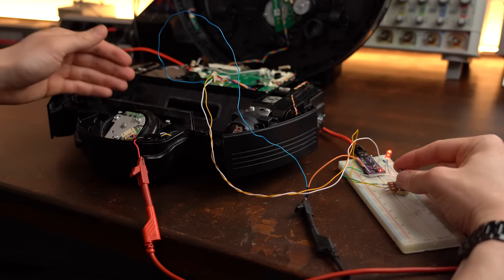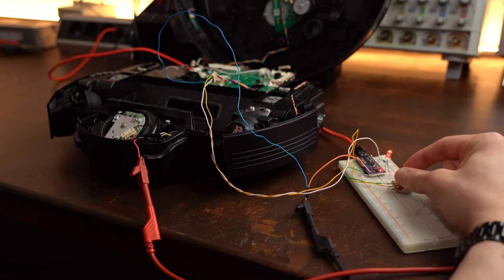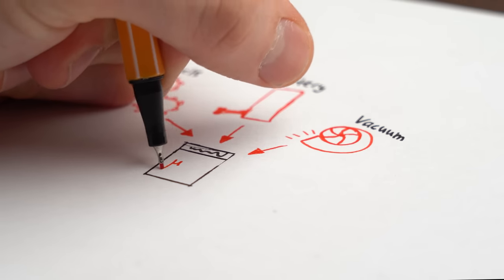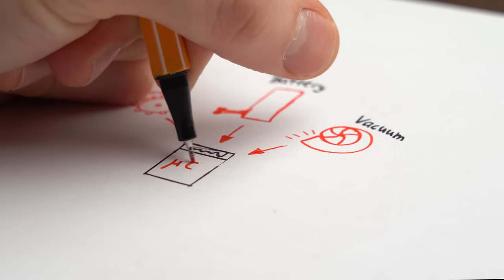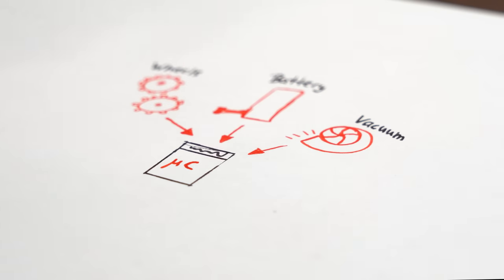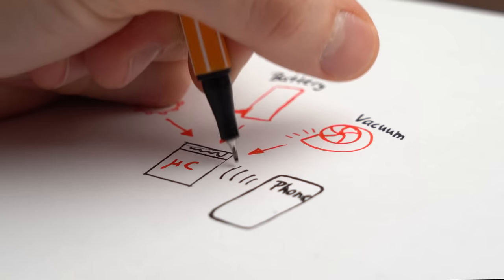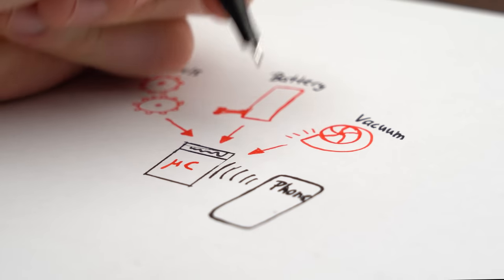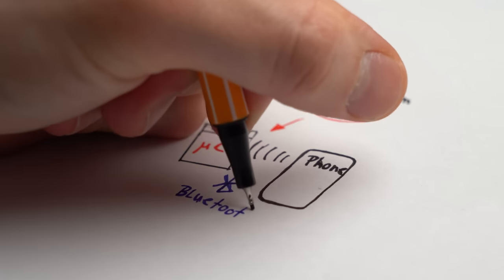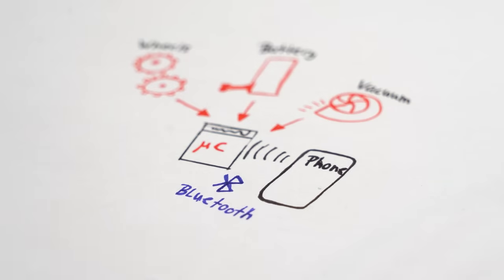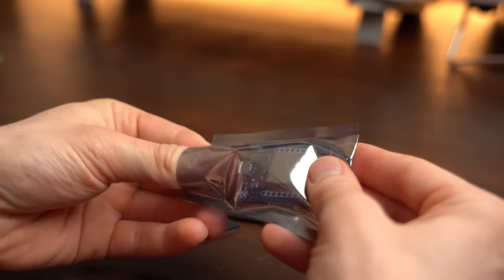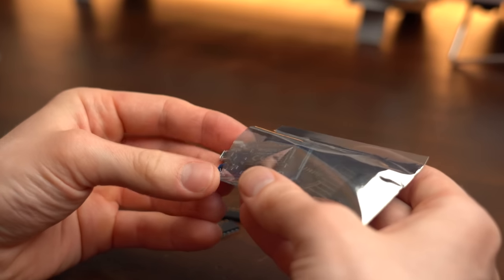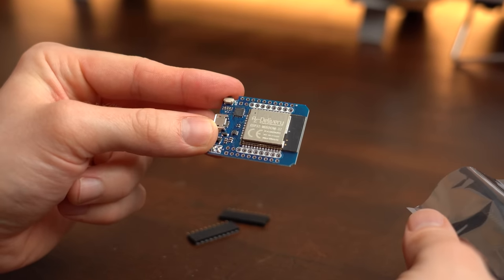This way everything worked perfectly fine, and it was finally time to connect all the power and motor components together and let them get controlled by a microcontroller that needs to be able to communicate with my smartphone though. For that I wanted to go with a Bluetooth connection, meaning the ESP32 was like pretty much always a suitable choice.